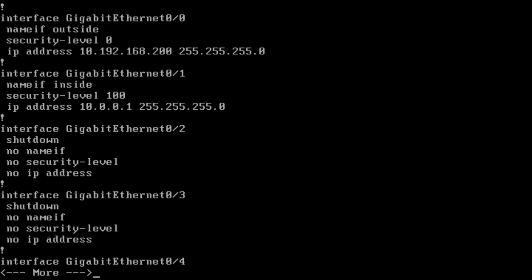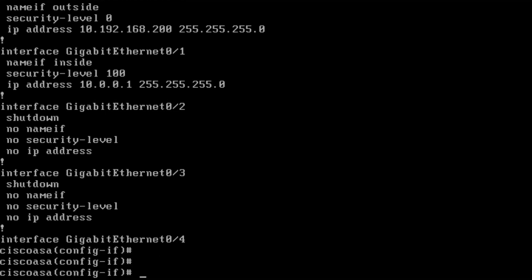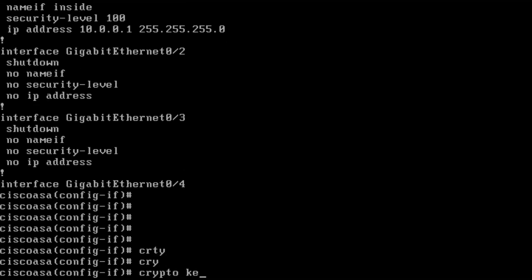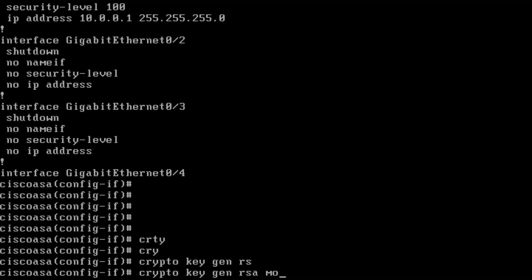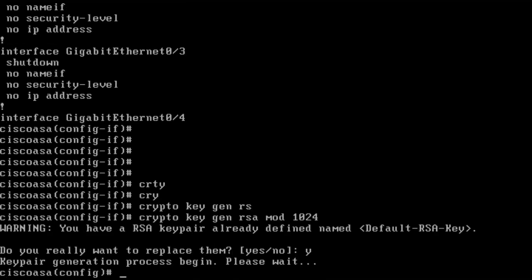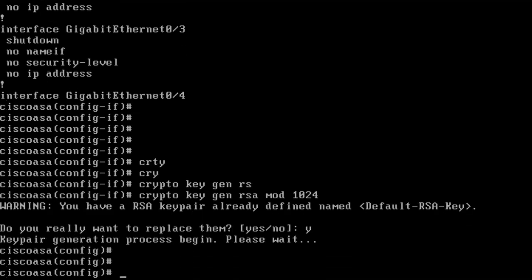Next step is to make sure that I can connect remotely to the device. I want to use SSH for that. I start by configuring and creating the crypto keys. Crypto key gen RSA mod 1024. That creates RSA keys. In this case I already had them, so I create new ones. After that, I use the SSH command to specify which devices or IP addresses are allowed to connect remotely with SSH to the firewall for management purposes.